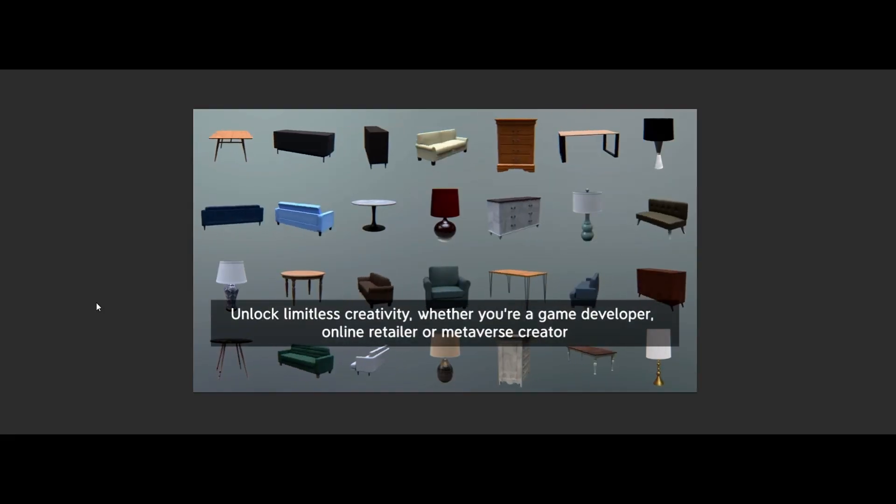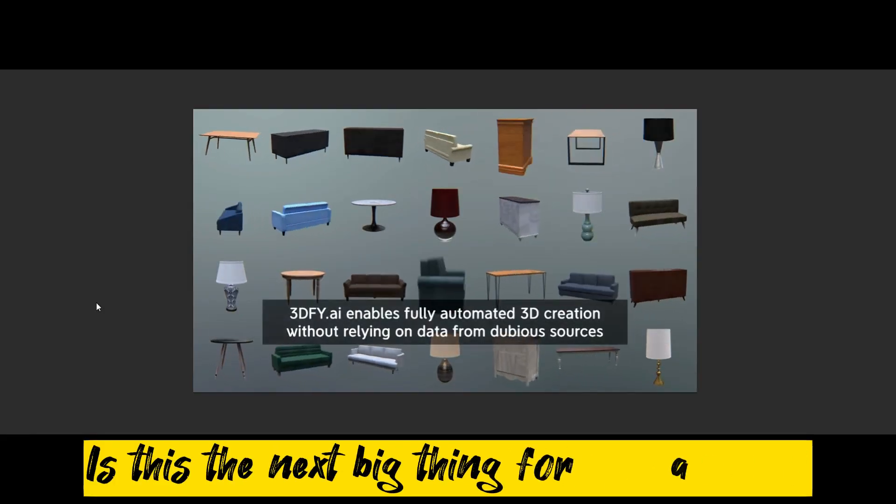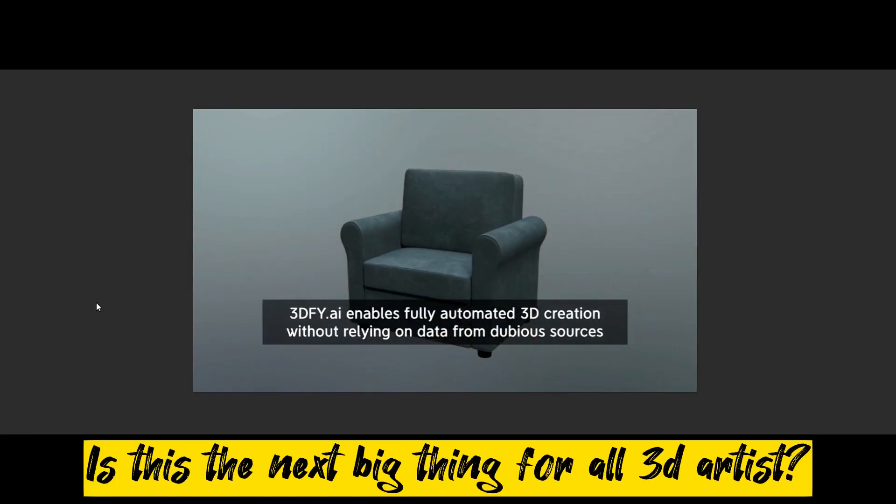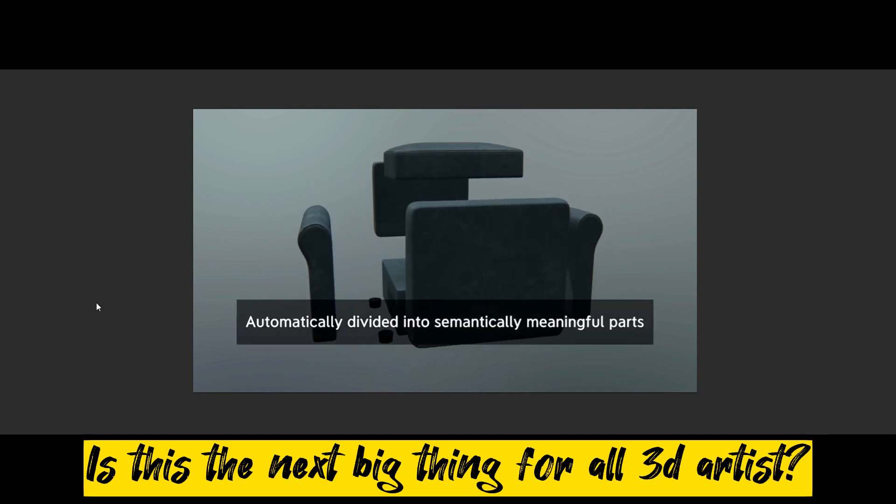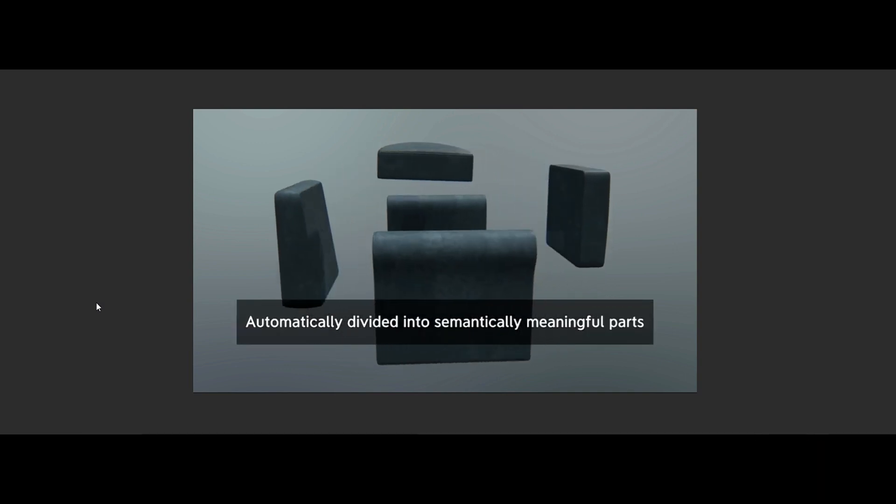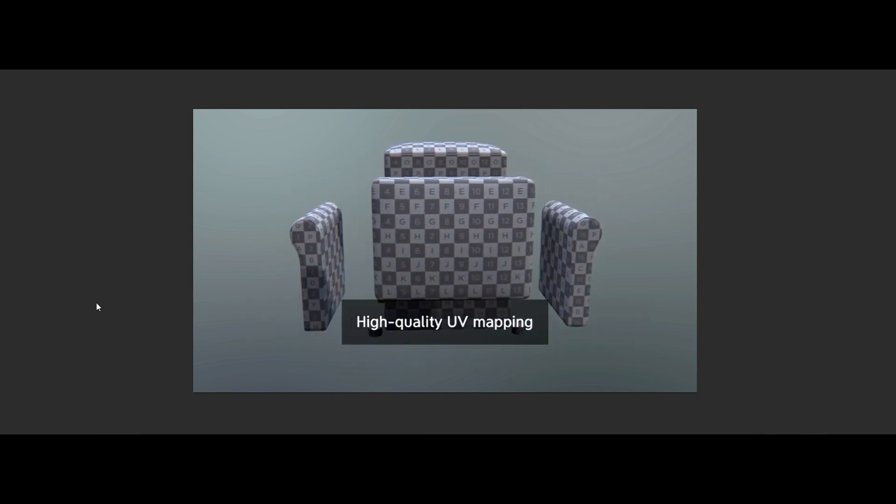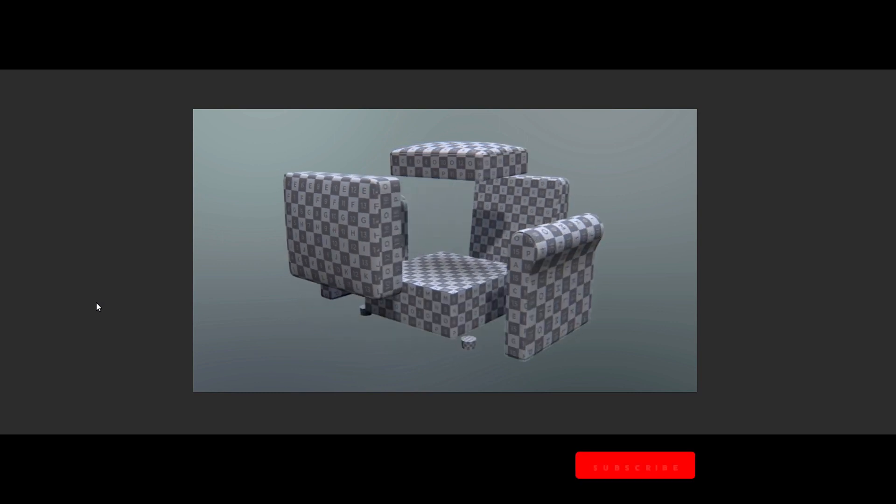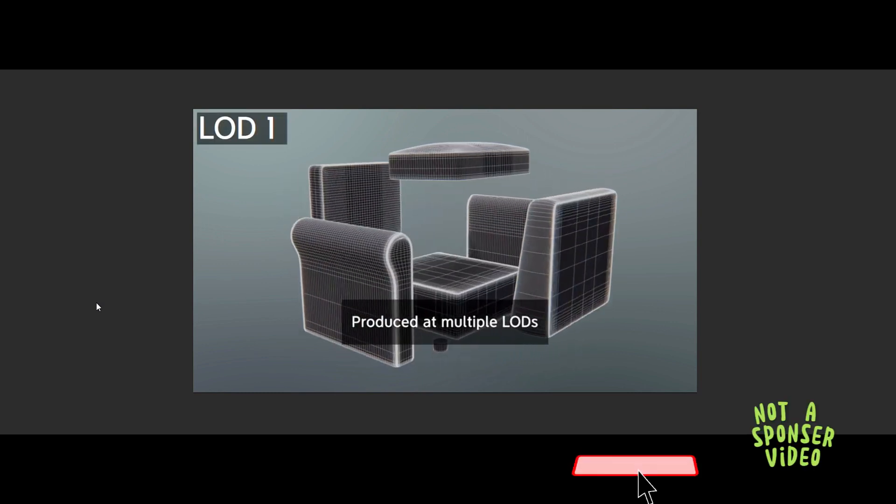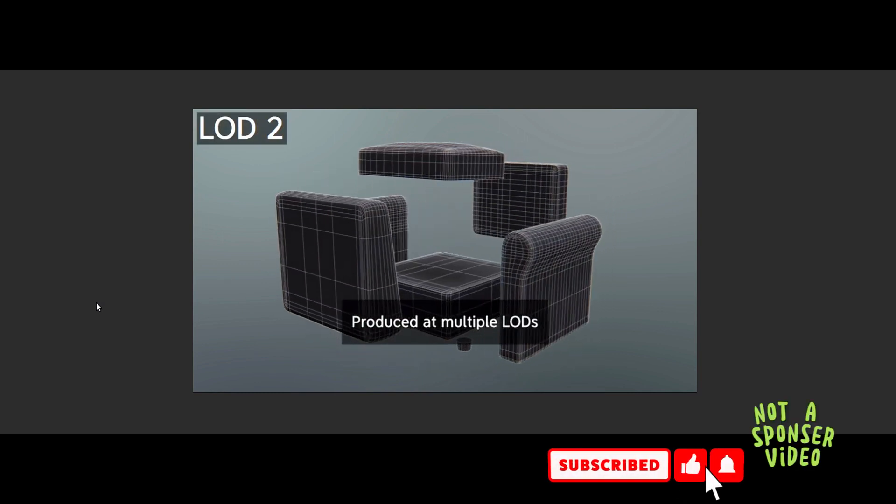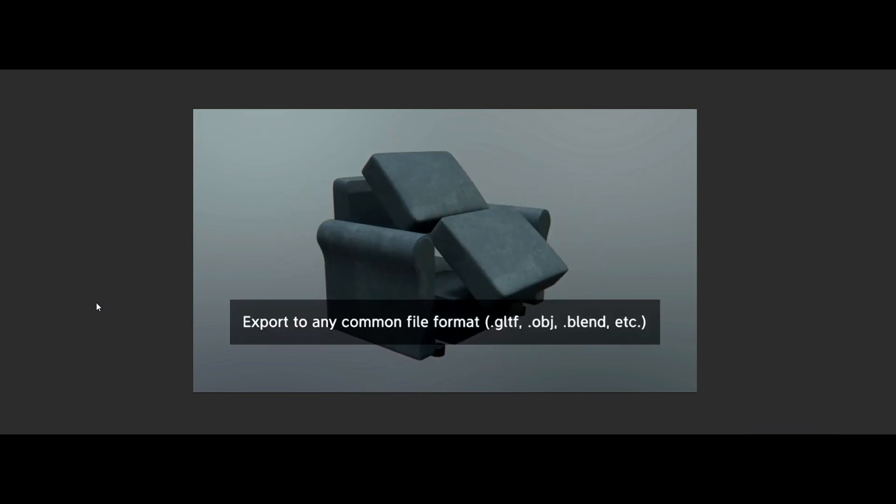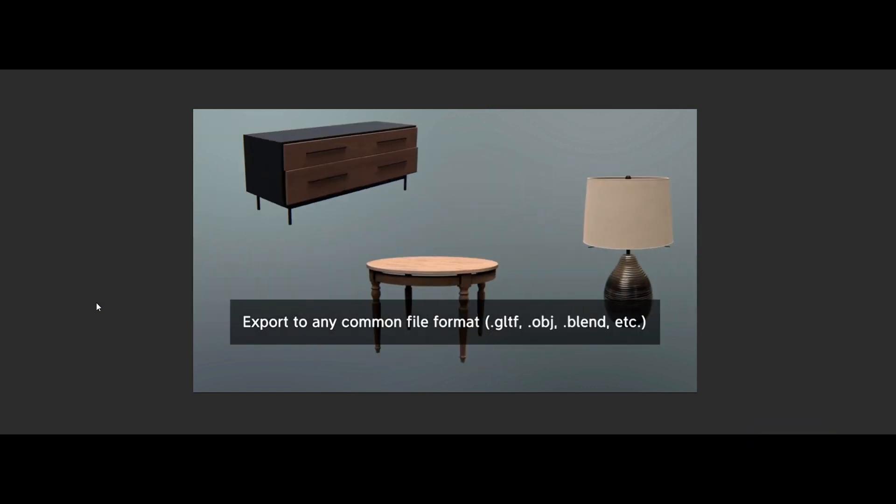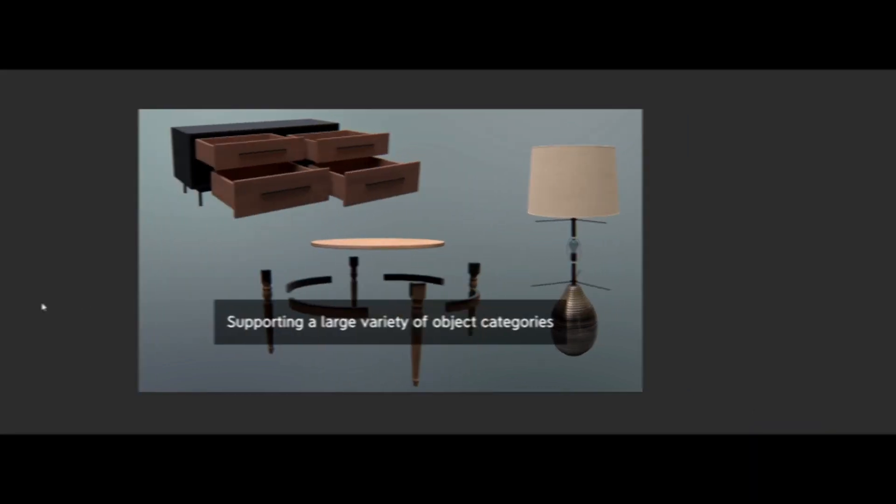Hello and welcome back again to another video. So is this the next big thing for all 3D artists? In this video, we take a look at an advanced AI technology for all 3D artists. I guess this would be a breakthrough for all the 3D artists with hours and hours of work. Now it will be just a click away.